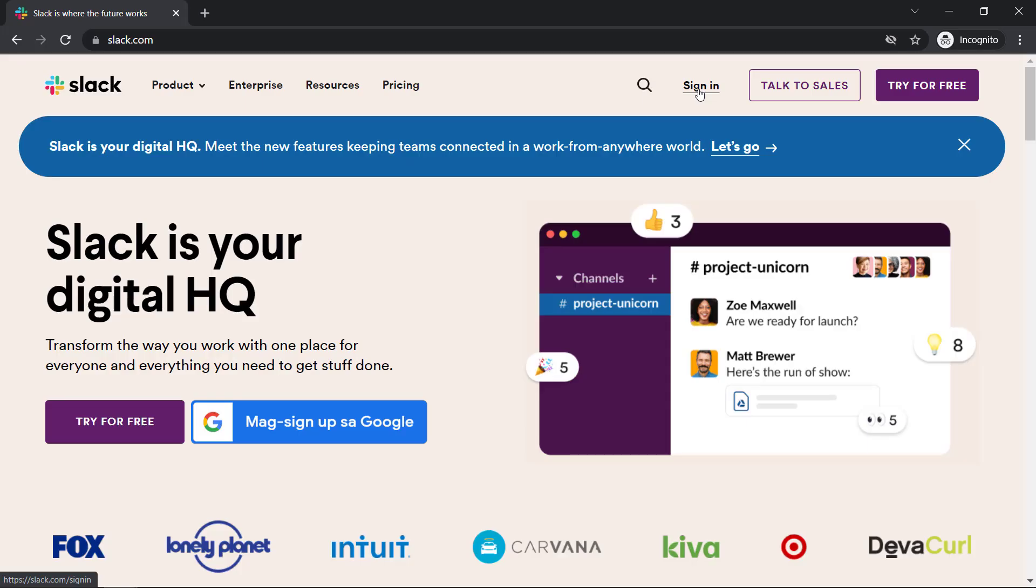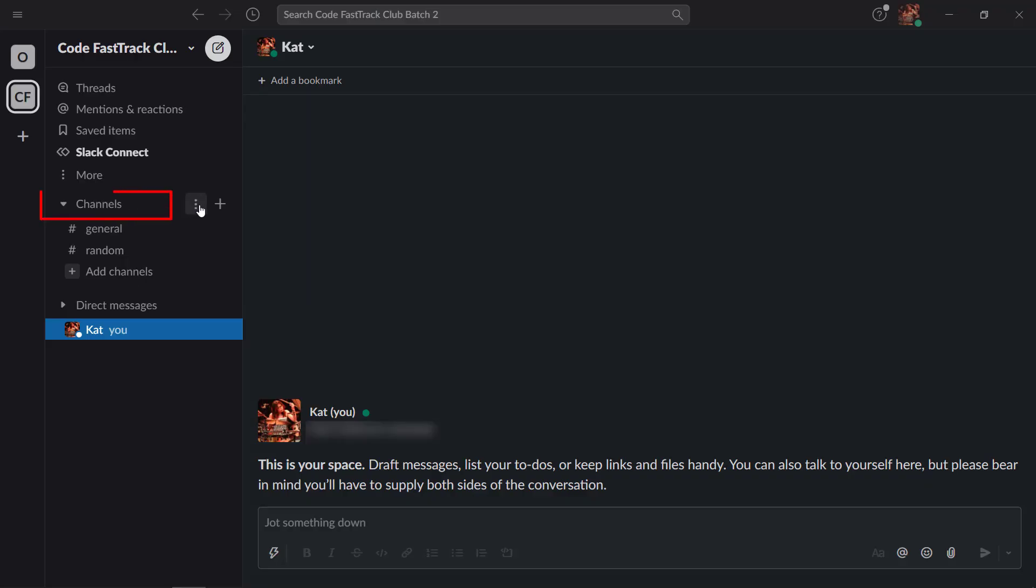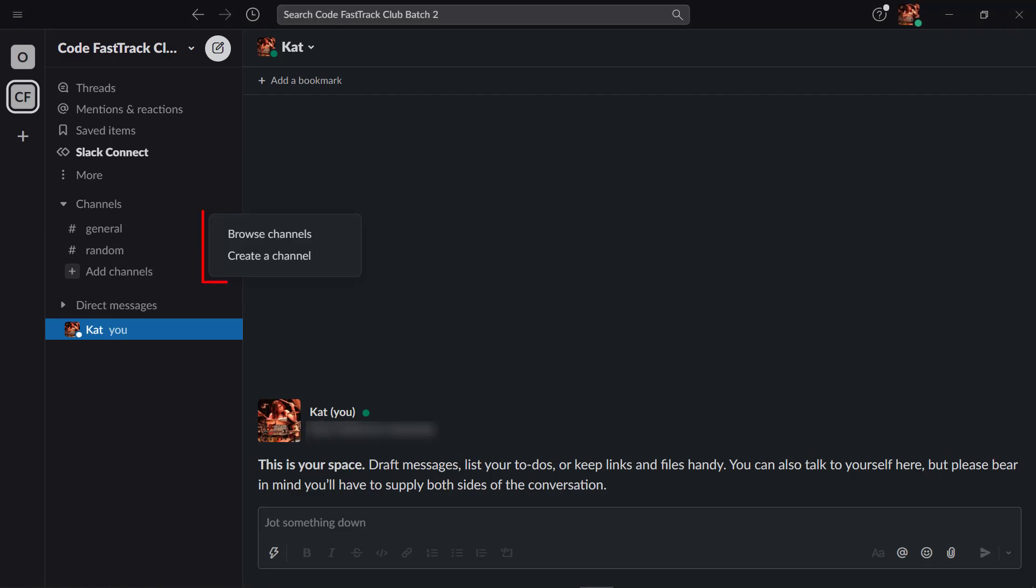To add a channel, access your Slack account. Beside the channel section, you can find the plus icon. Click on it. On the drop-down menu, click create a channel.